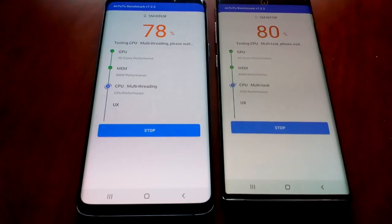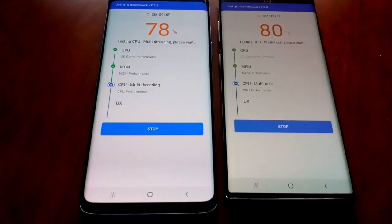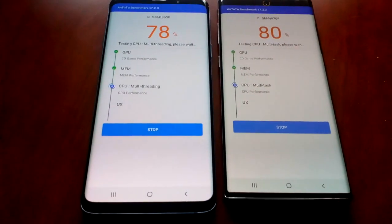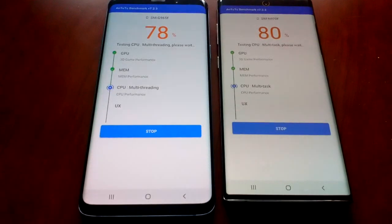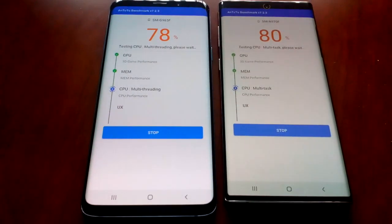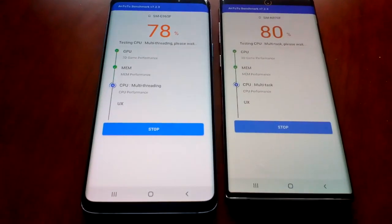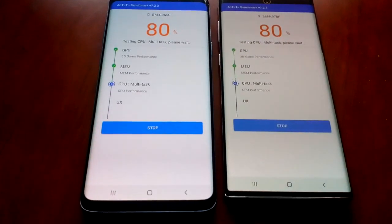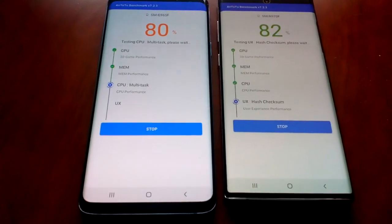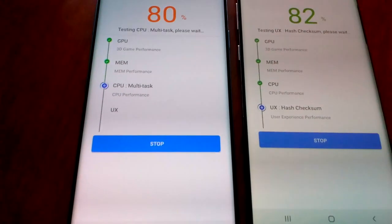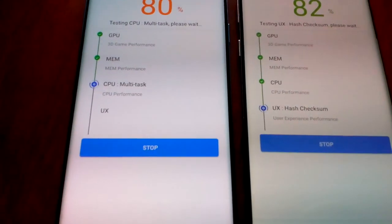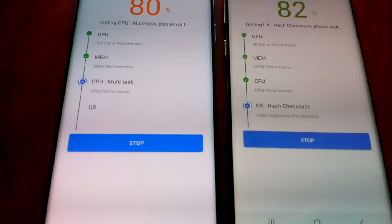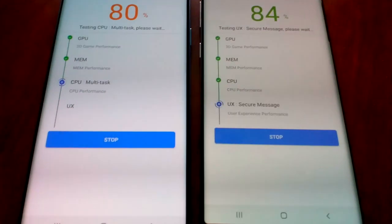Sorry about the phone ringing in the background. Both devices are now on 80%. The CPU test is finished on the Note 10, and it's still going on the S9 Plus.